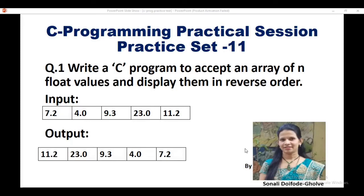Hello everyone. In this video we will cover a C program to accept an array of n float values and display them in reverse order.